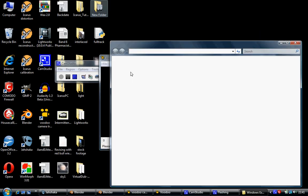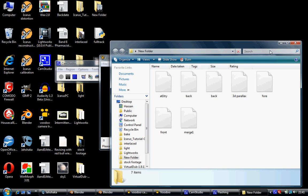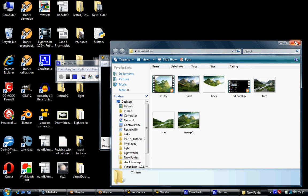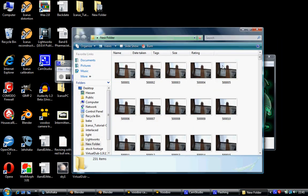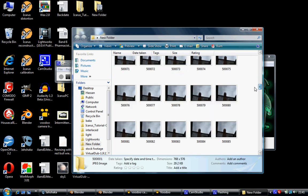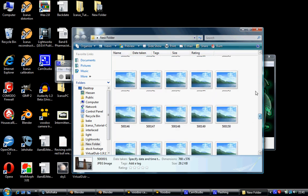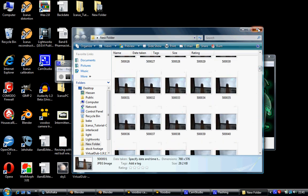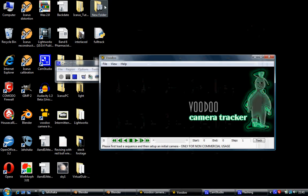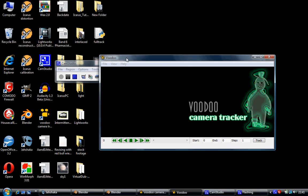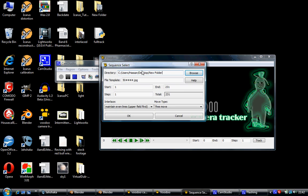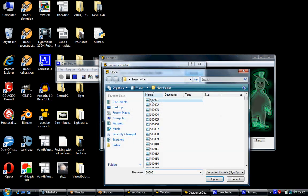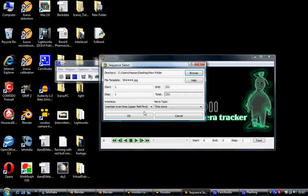There, getting a load of different files. All these different files. Once these are done, you open up Voodoo, click on File, Open, Sequence. You navigate to there and select your first file, click on Open.